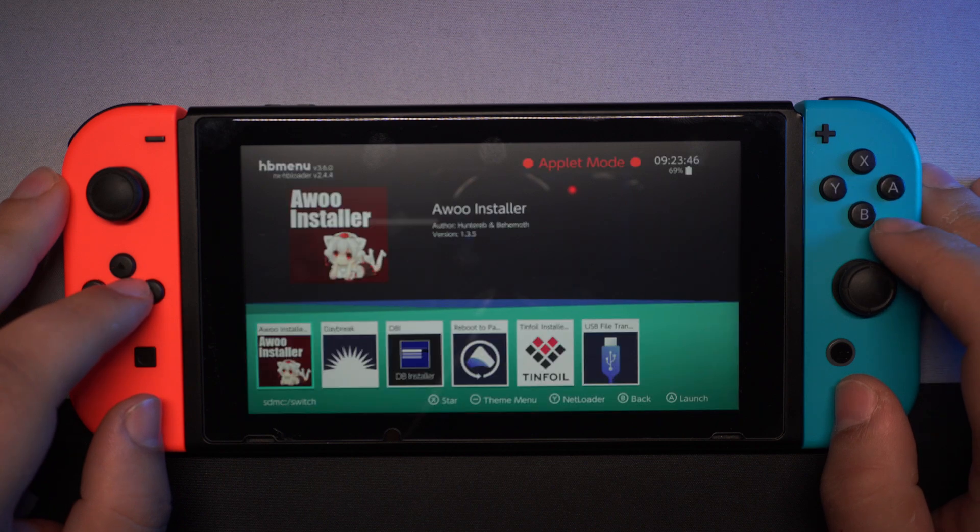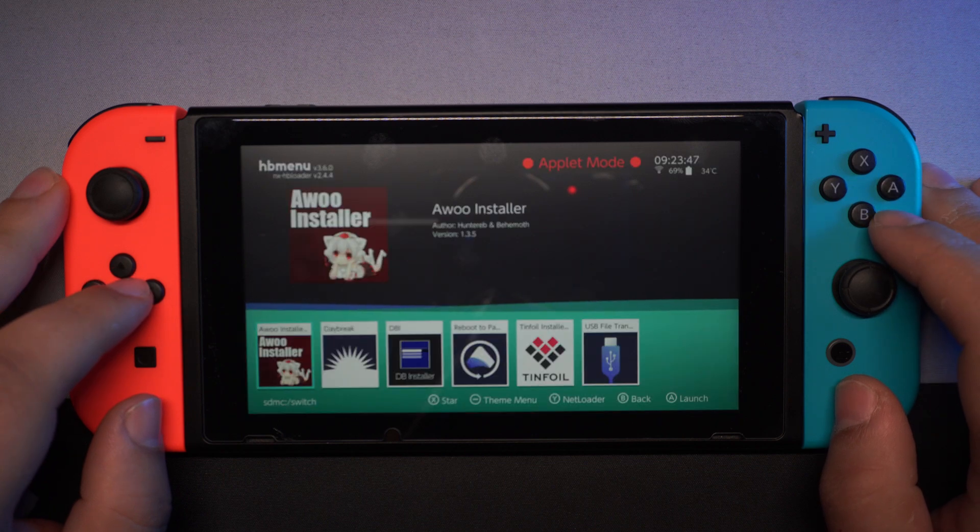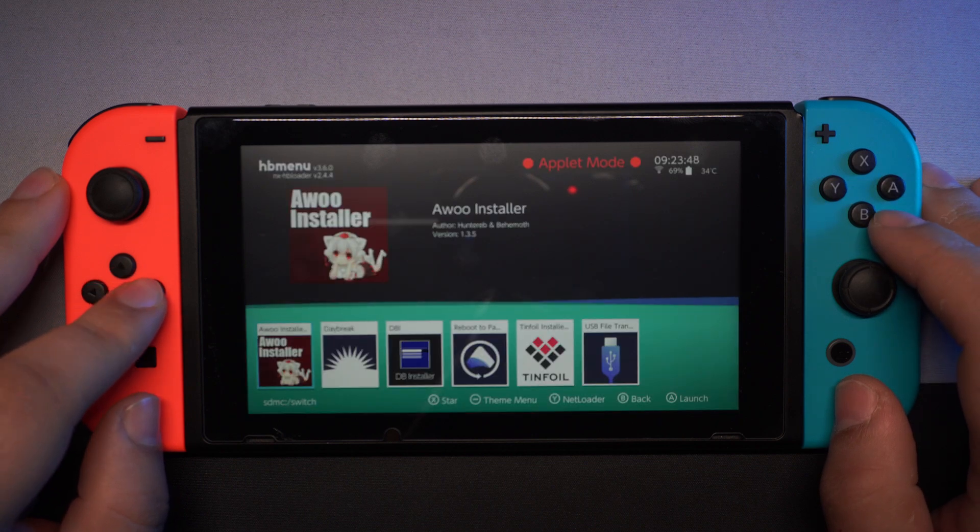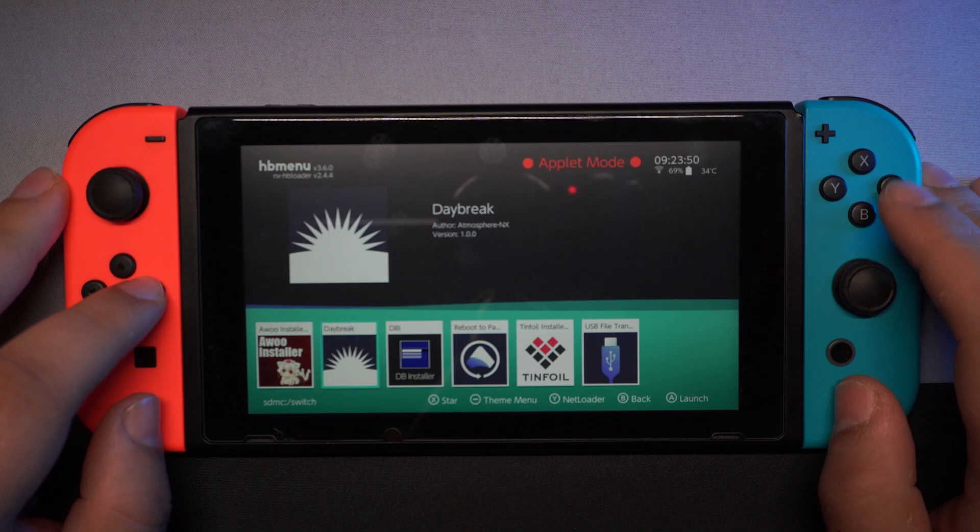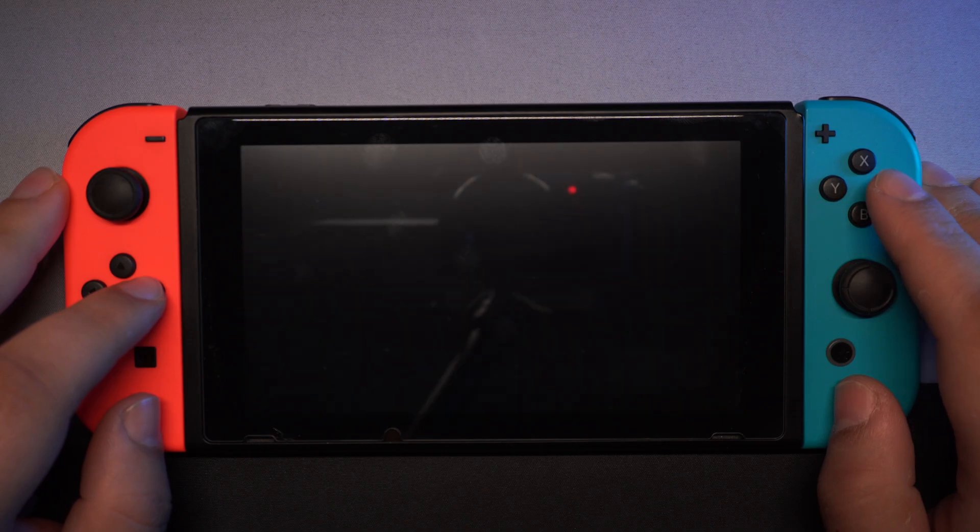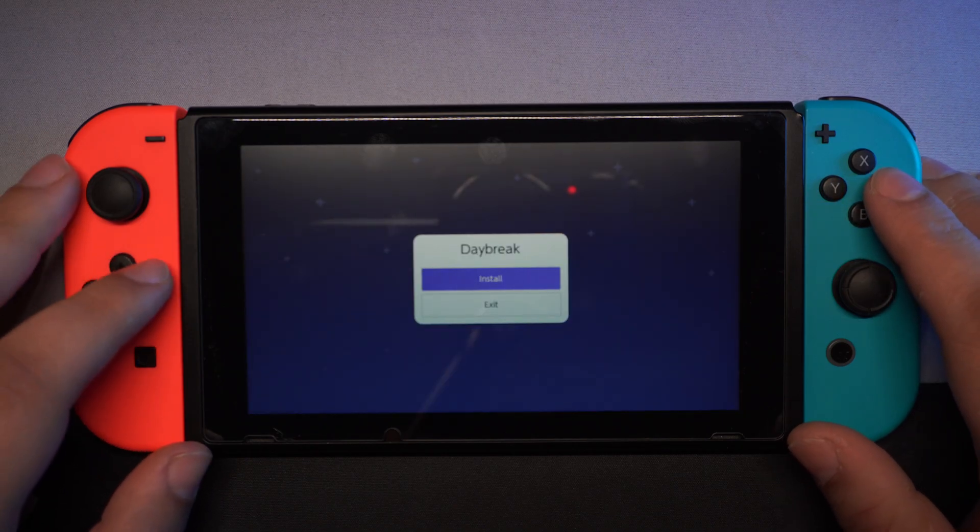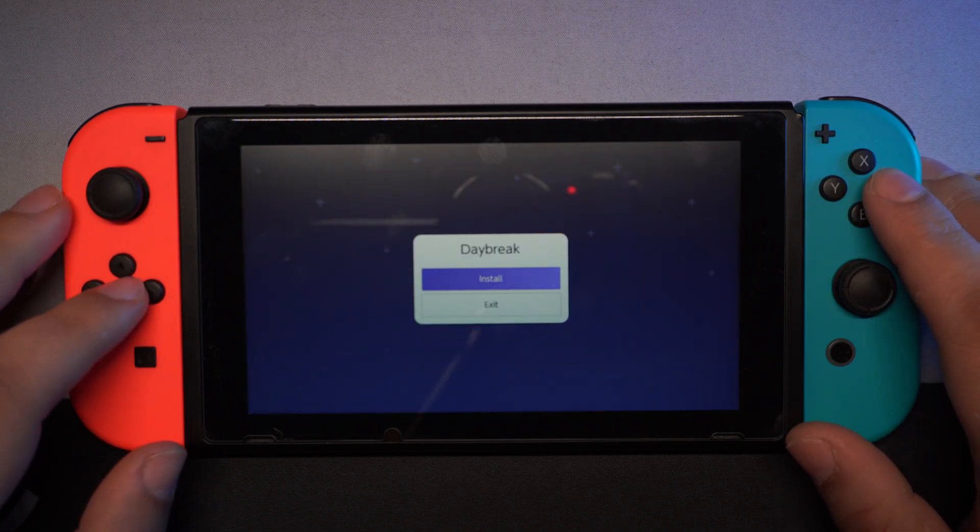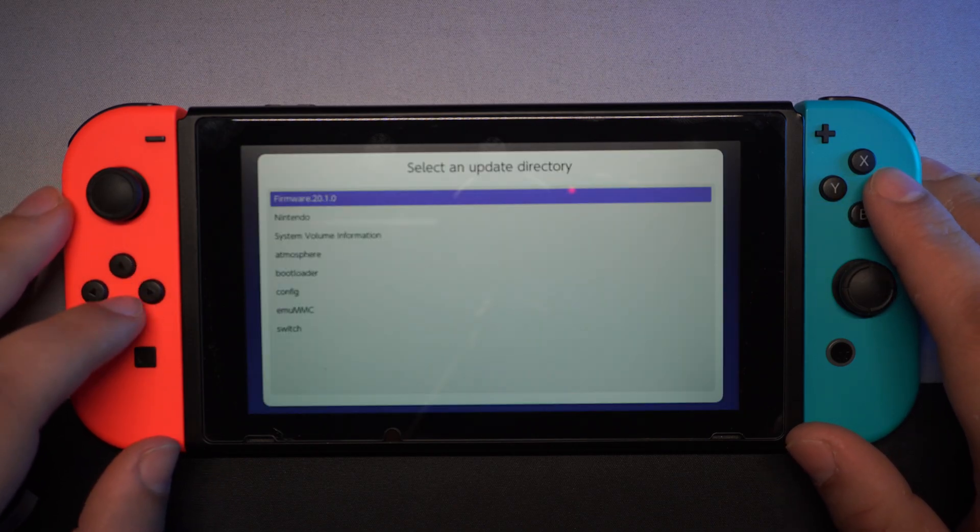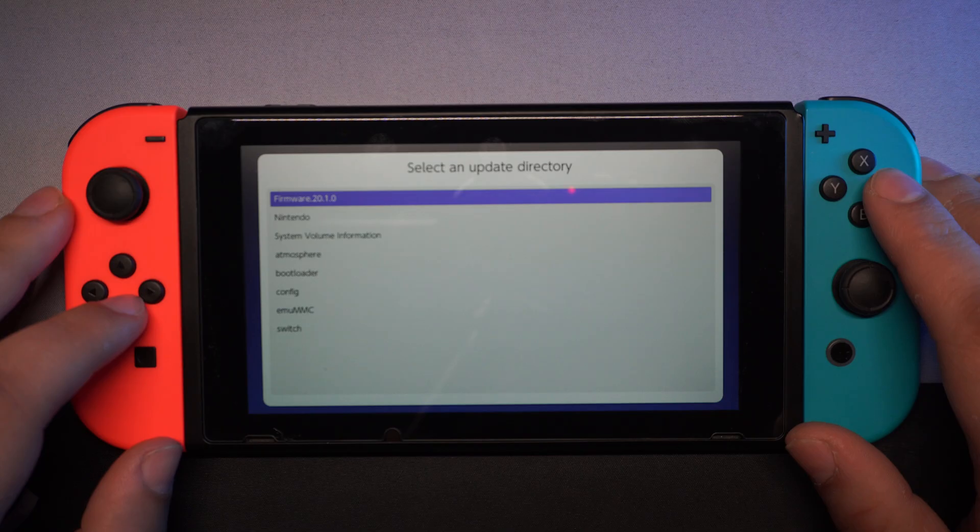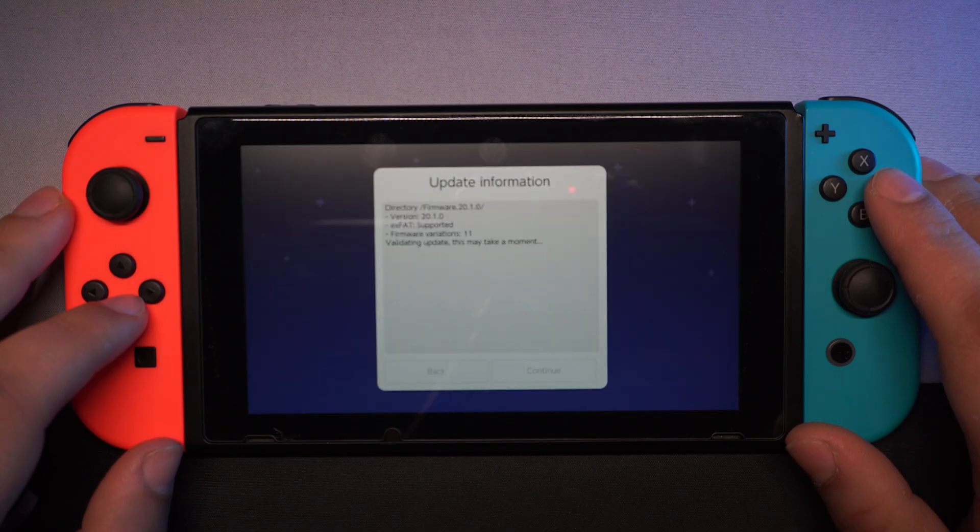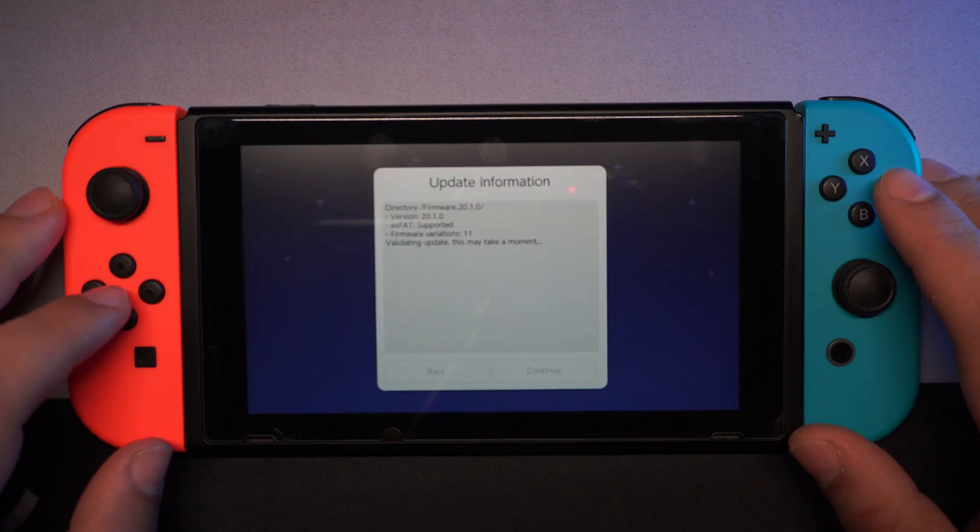Go to the album and launch the Daybreak app. Press install and select the firmware. Now confirm everything as in the video and reboot your switch when the update is finished.